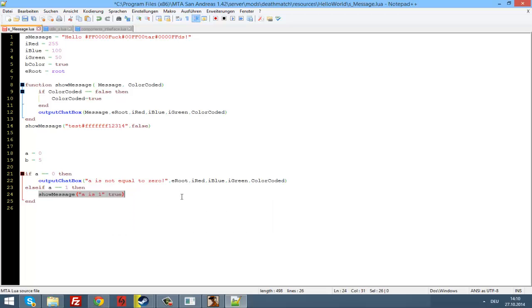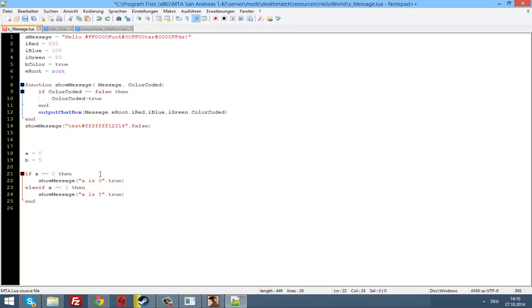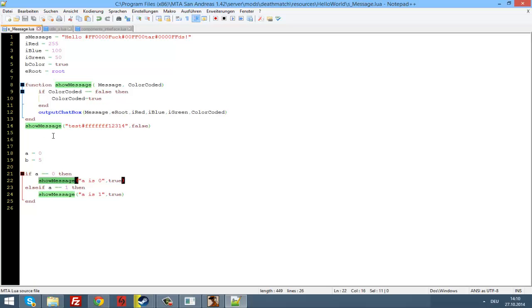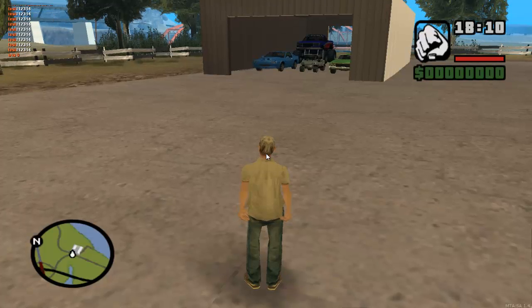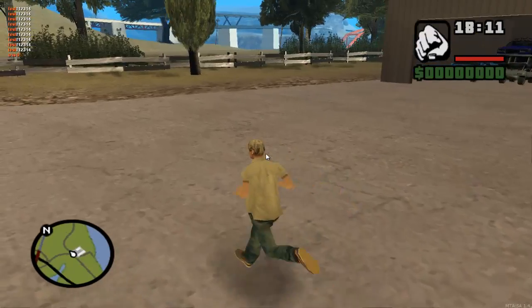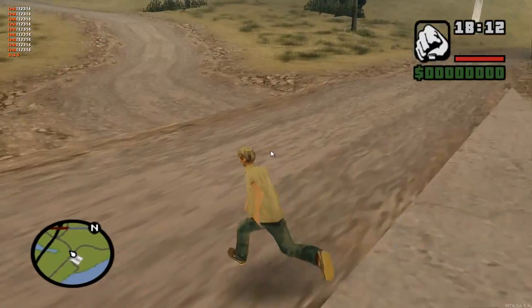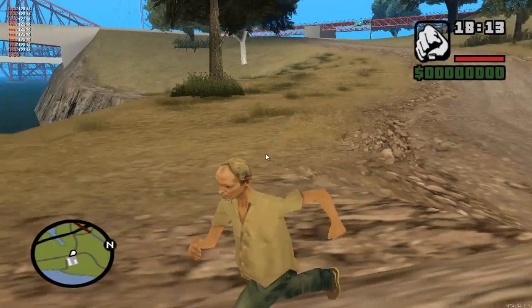And here we're going to use our showMessage function: 'a is one', true. And down in the else, 'a is zero'. You know what, we're going to use our function showMessage. I'm too lazy to write this function every time so I'm just going to use our function up here. Okay, restart this, restart it. And now you can see 'a is zero'.